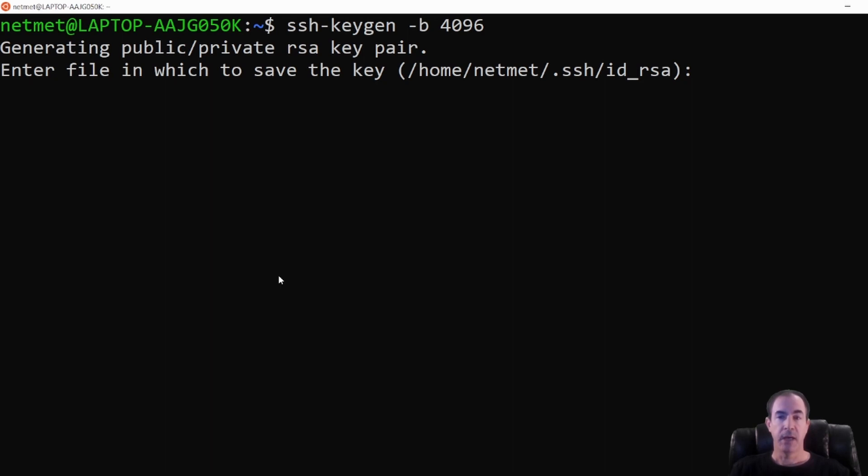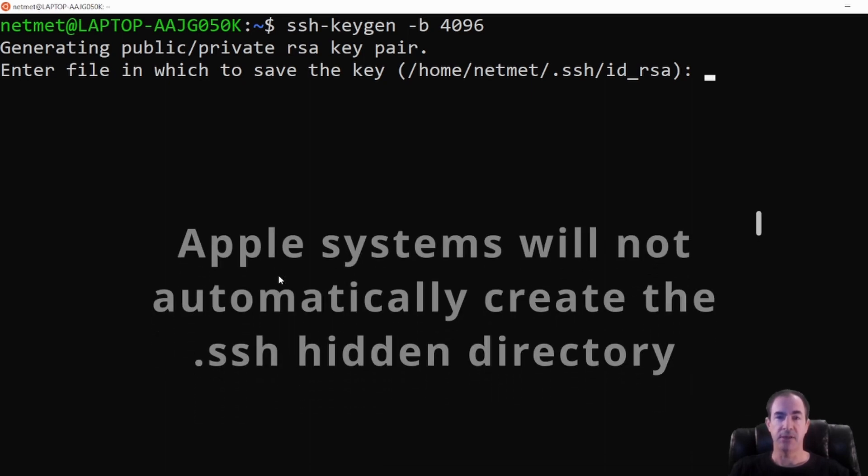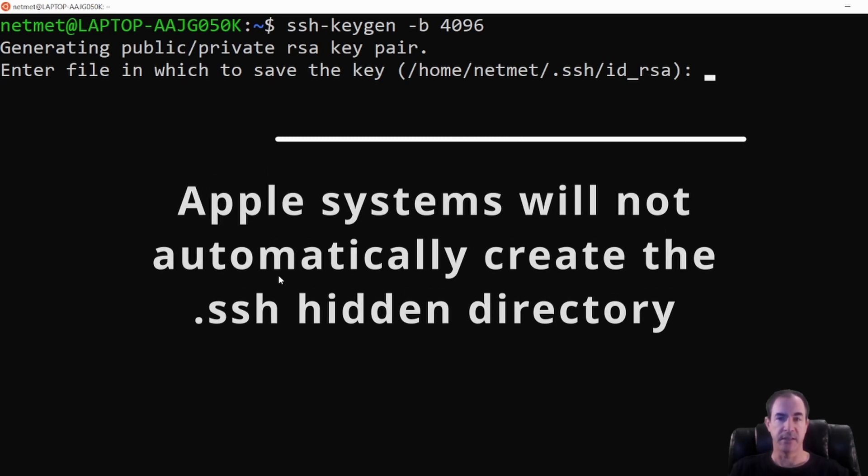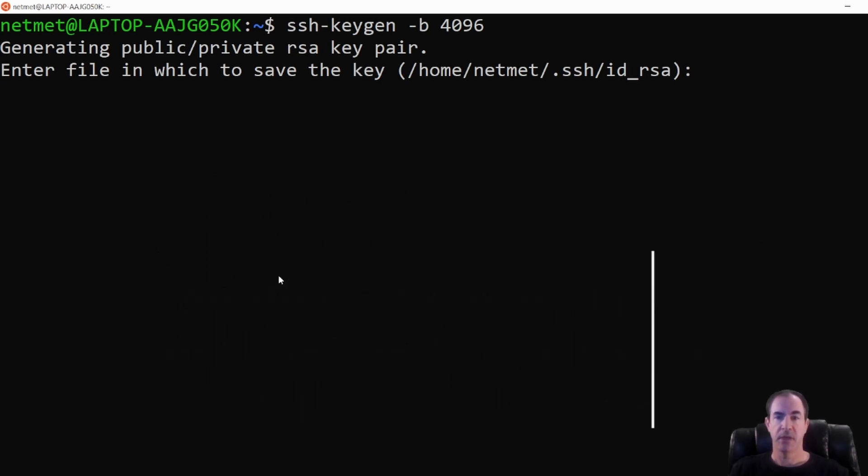However, for Apple users, this seems to always place your key directly into the same directory that you created in. So we have to be cognizant of that when we're doing this.